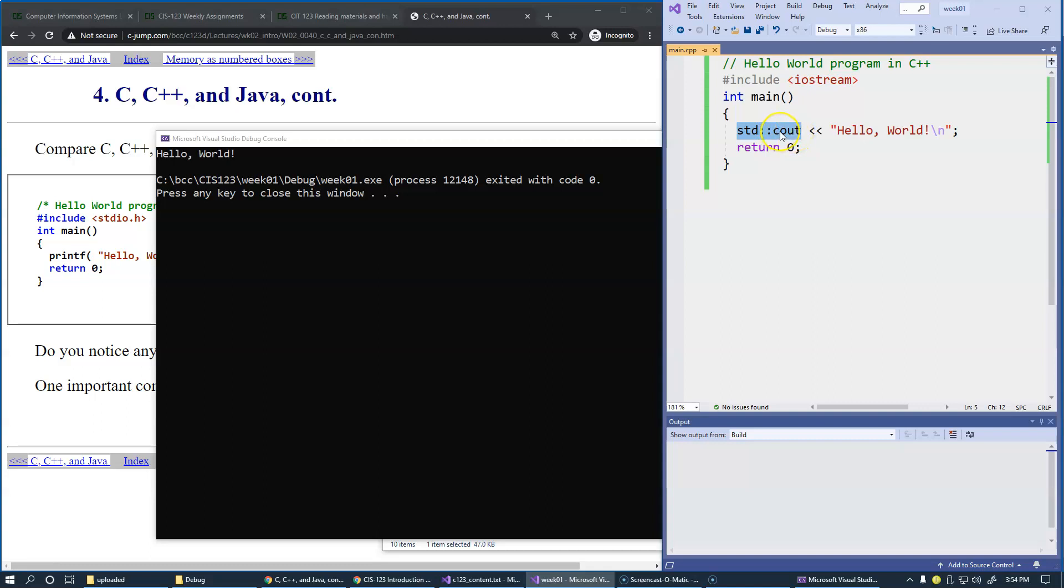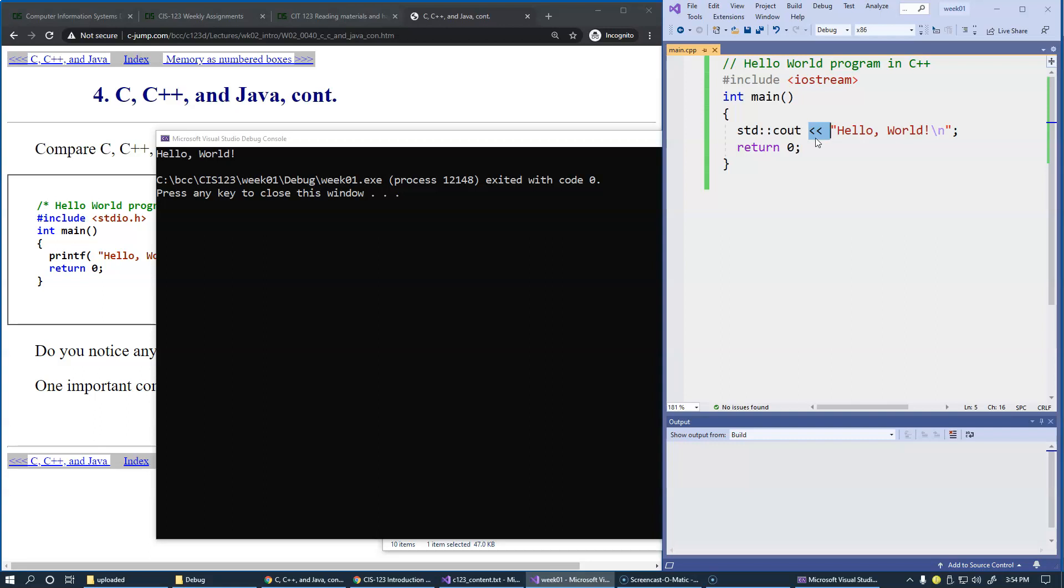You can see that this output operator, which looks like a double less-than sign, sends out this text to the screen.